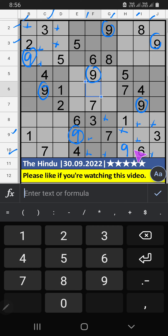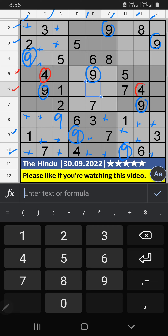9th row, 10th row also V of 9. So, 9 can't come in these cells. Then, 9 can't come in these cells. Then, 4 is sent from here.